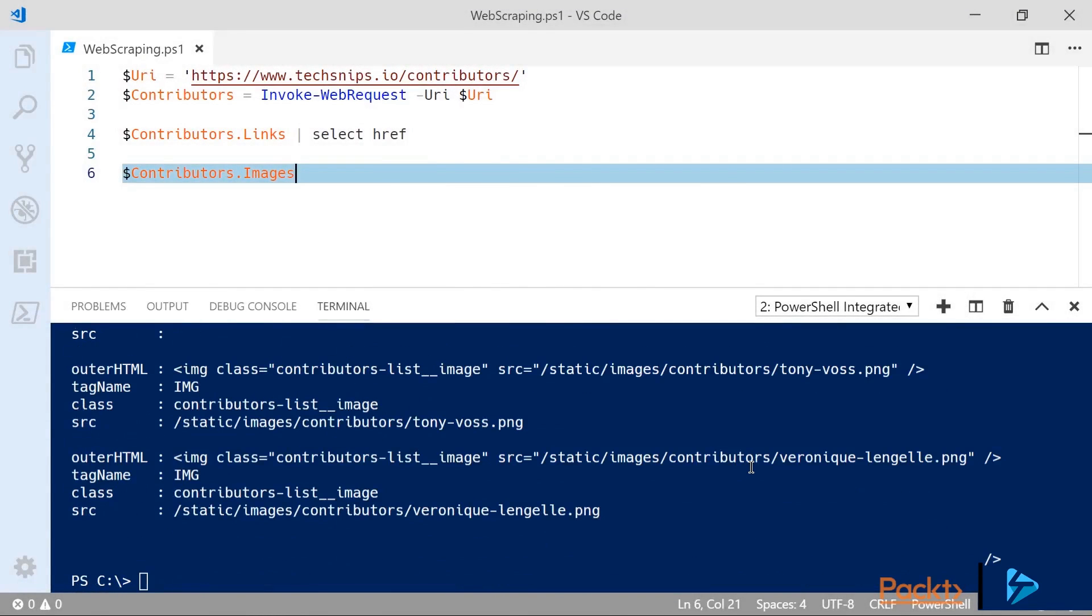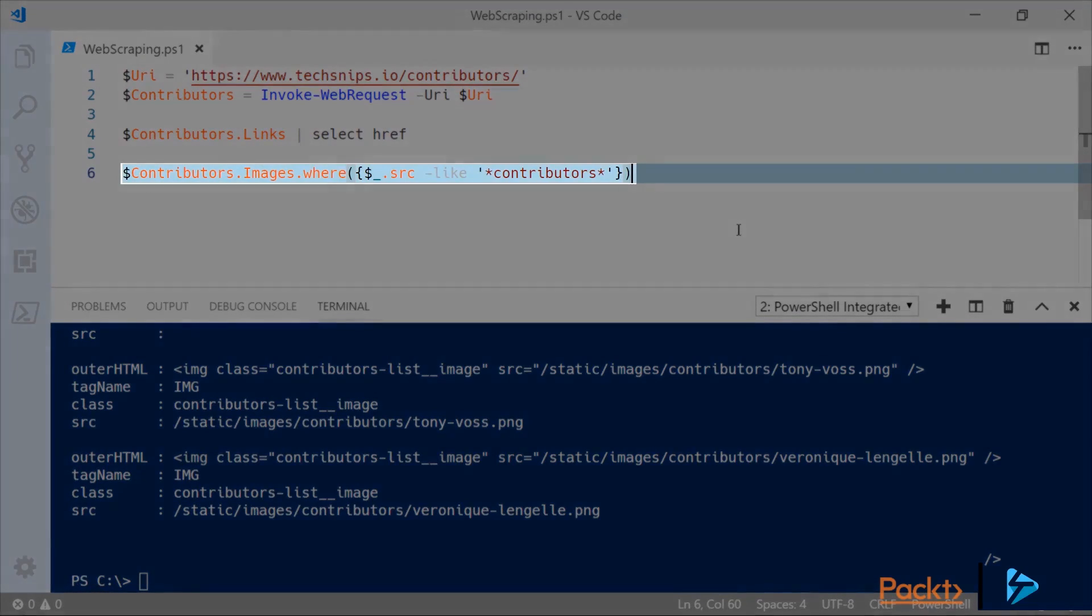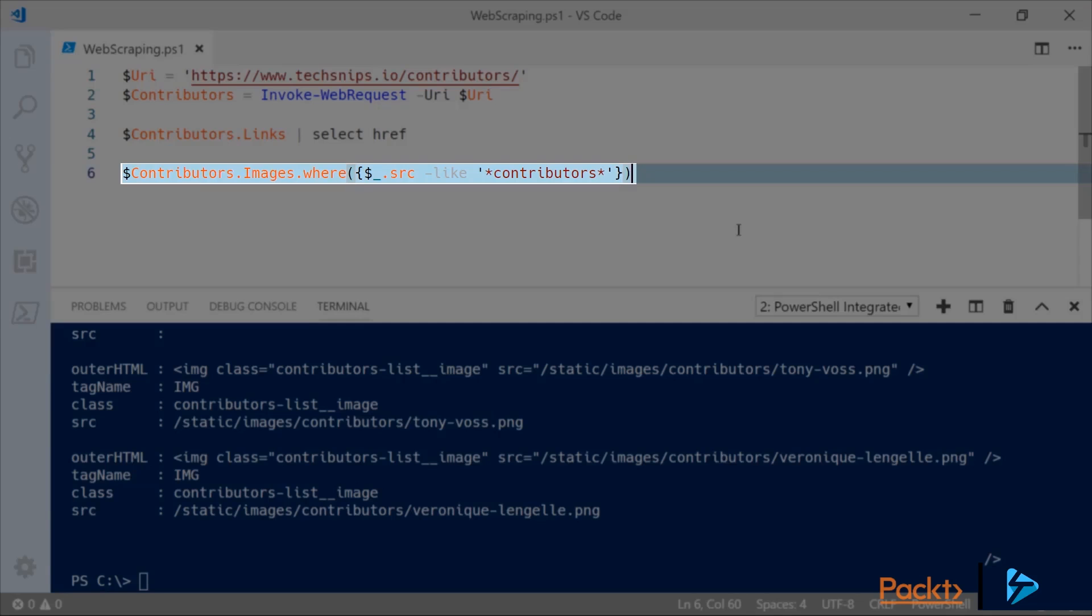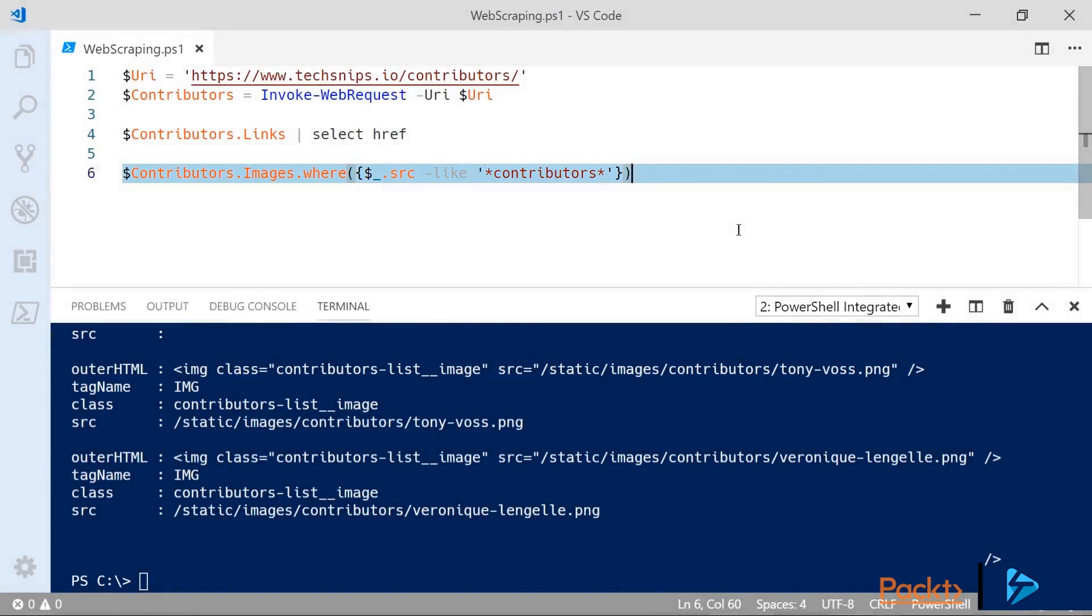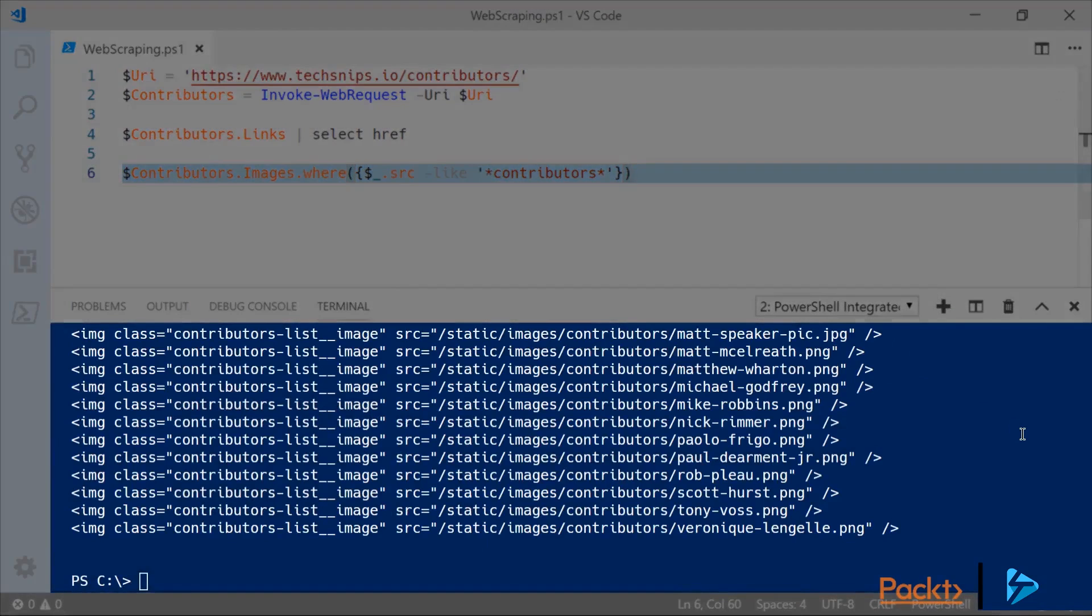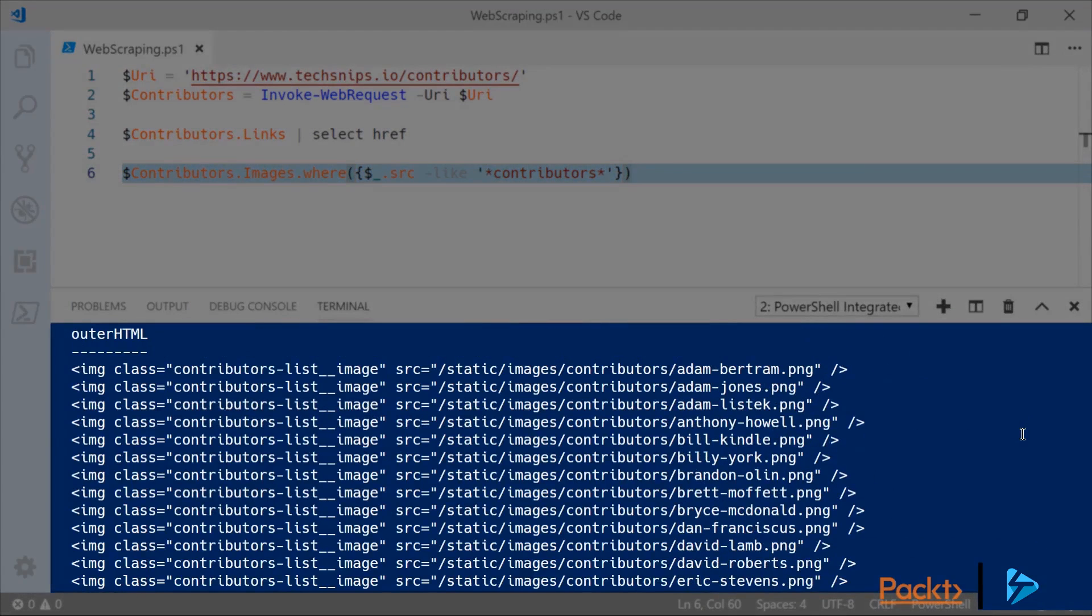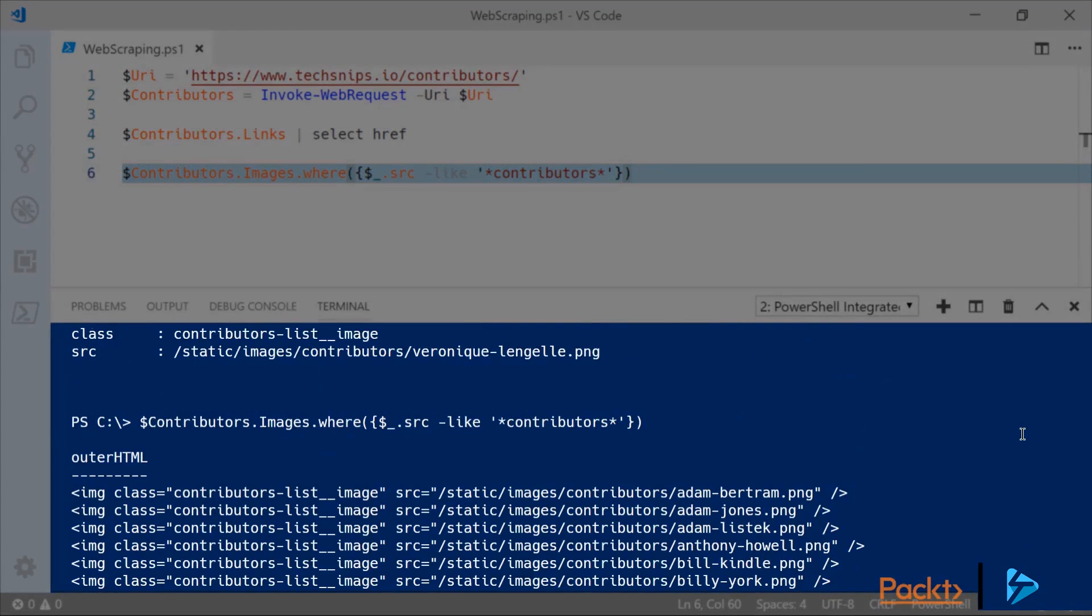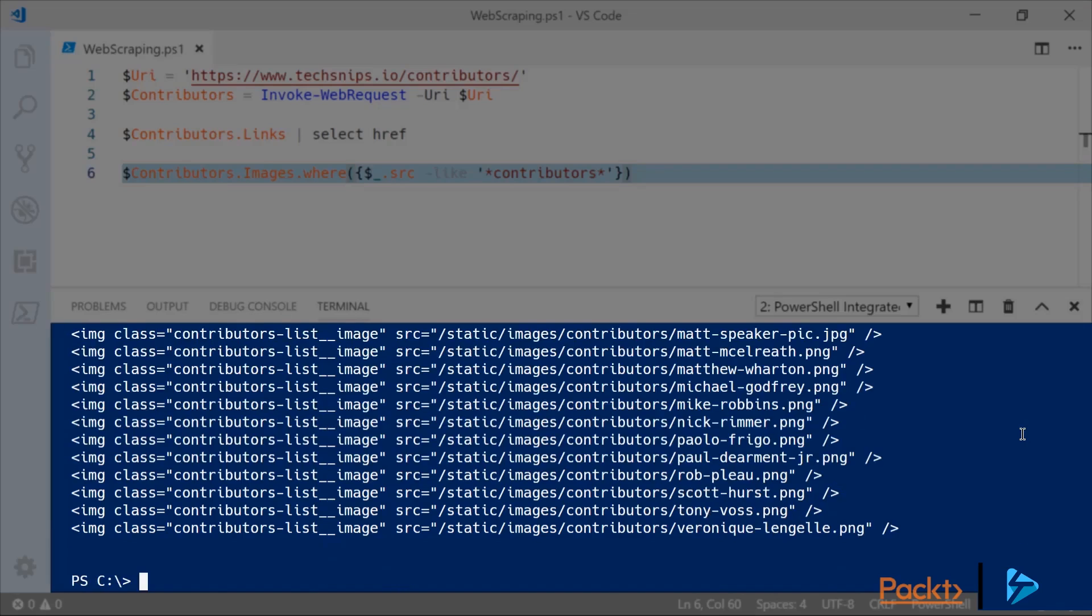So if we wanted to only see the images for contributors we can use the where method and look for sources that match our specific criteria, which in this case is just having contributors in the path. So if we run that again we'll now see that we've got a list of just the contributors images. As before when we were looking at the links, we're only actually seeing the outer HTML but the other properties are still available to us.